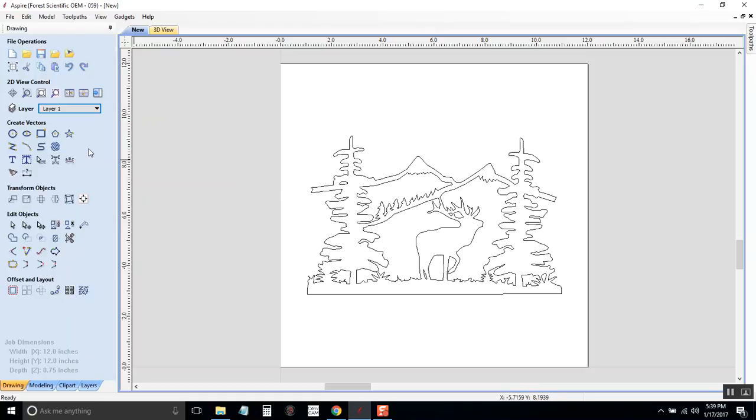So then you could go ahead and click on the Switch to toolpaths tab and you could create a toolpath and tell the machine how you want it to carve this image.